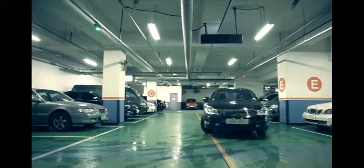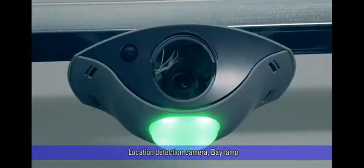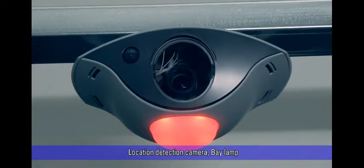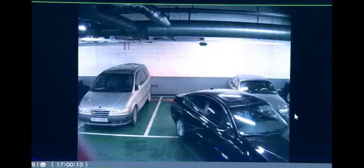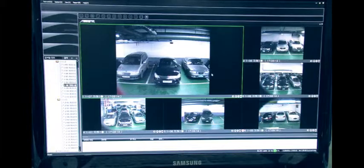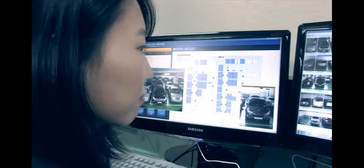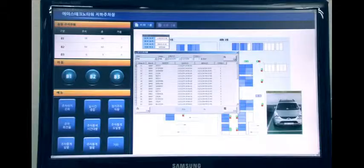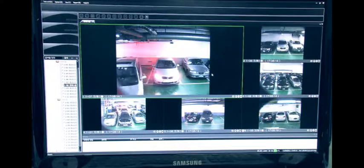When approaching the parking area, location detection camera detects the motion of the vehicle and this video is stored on the server in order to later be utilized for security purposes in the event of an accident in the parking area.